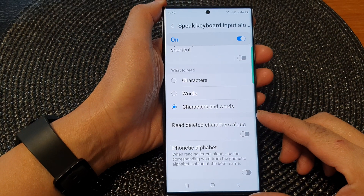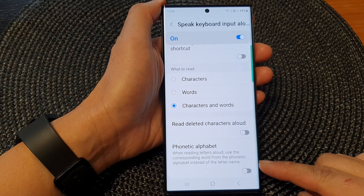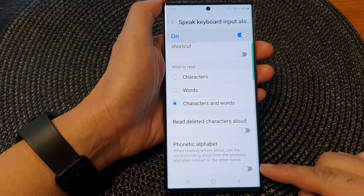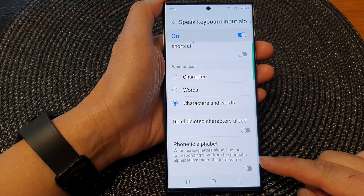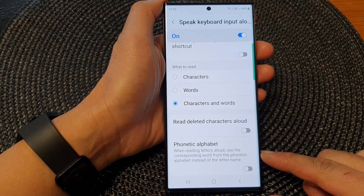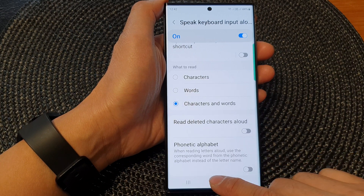Hey guys, in this video we're going to take a look at how you can enable or disable phonetic alphabet read aloud on the Samsung Galaxy S23 series.